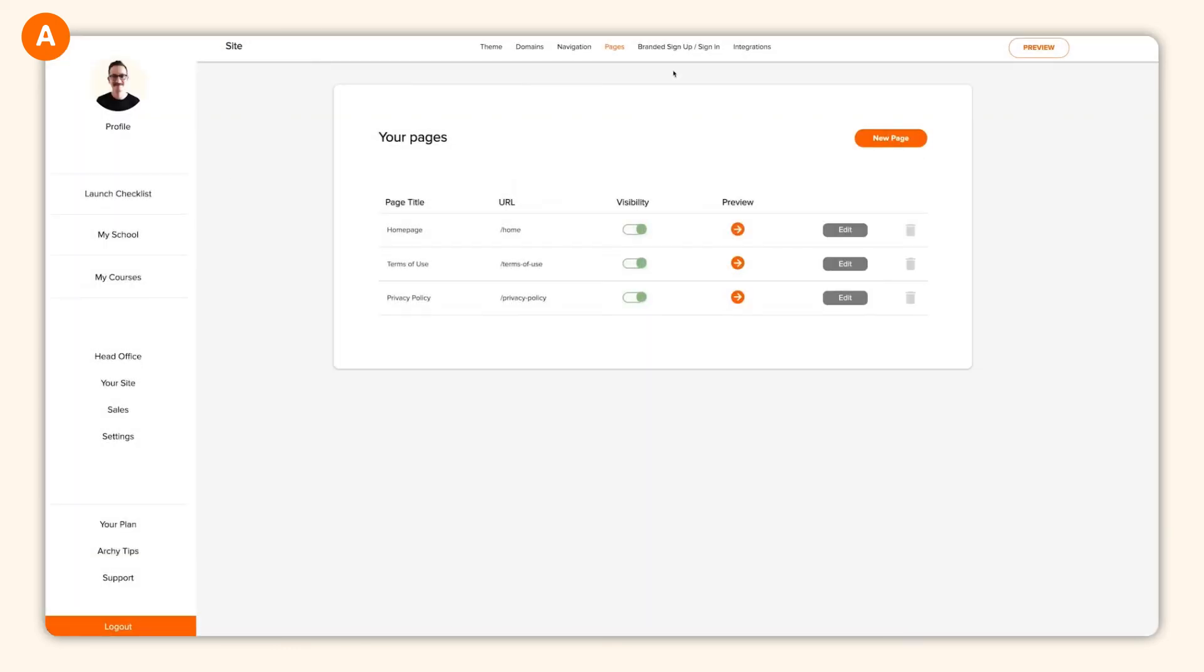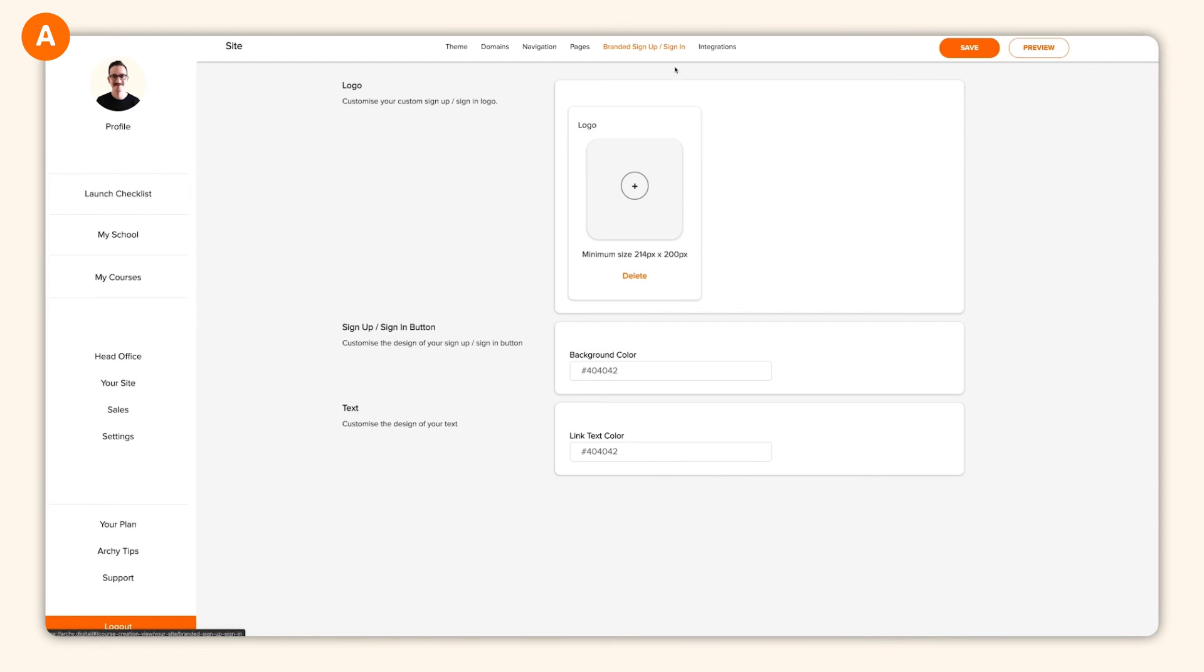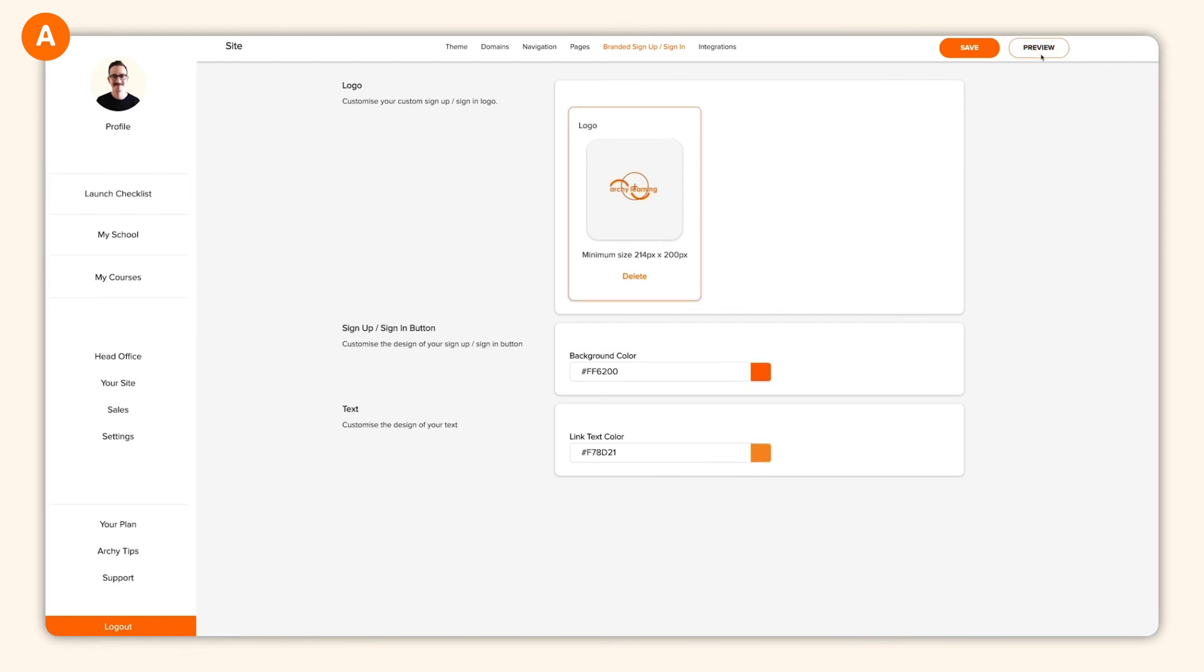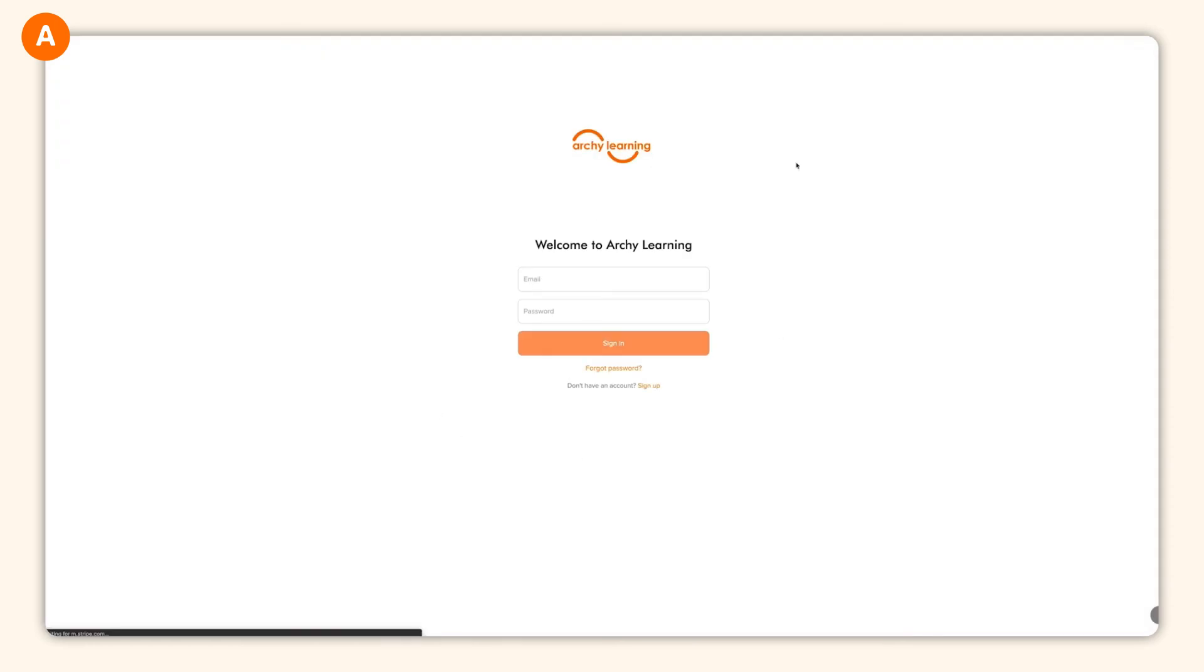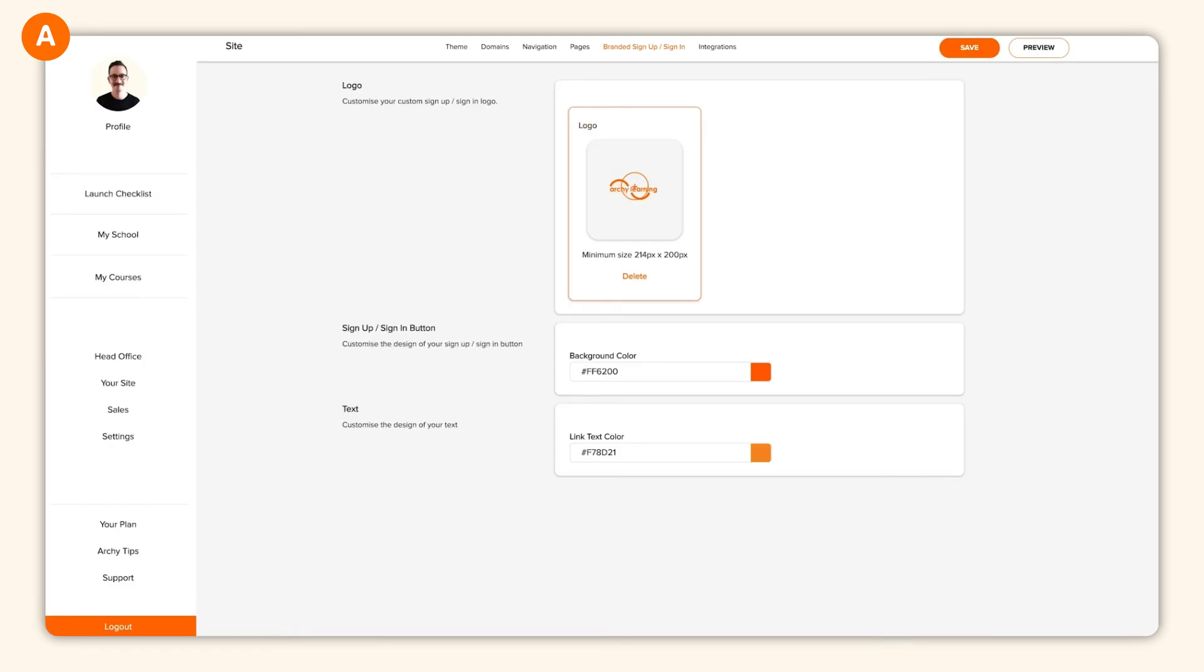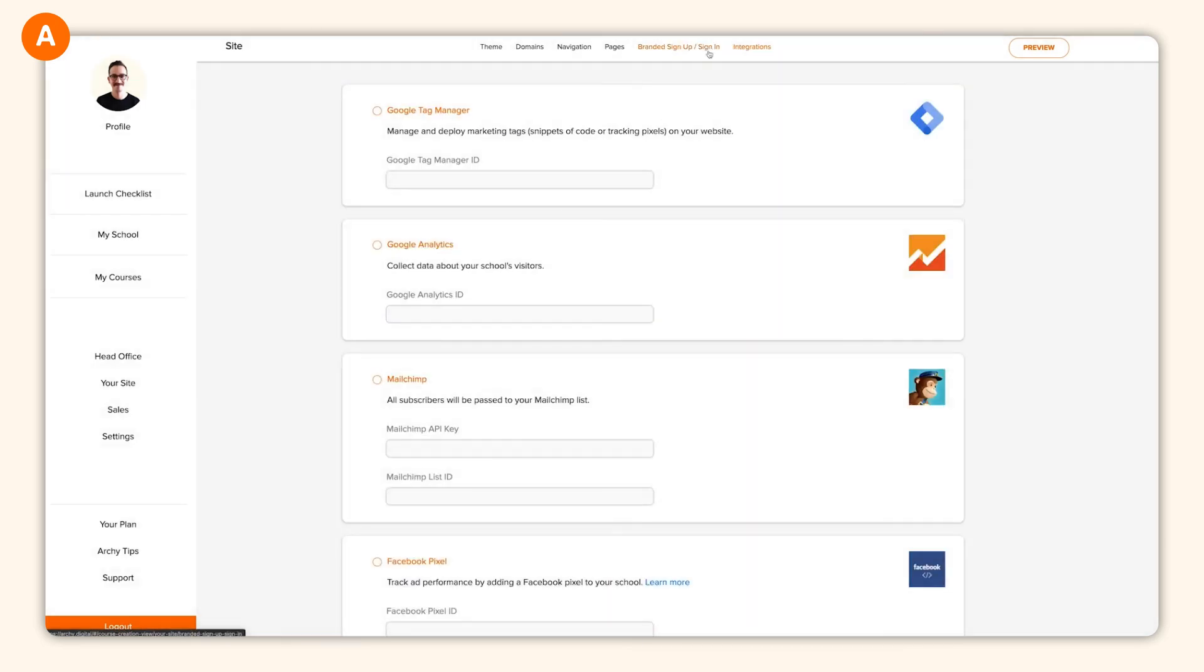One of our favorite features of Archie is our branded signup and sign in function. This feature allows students to experience your courses without ever leaving your website. This is not only a great experience for your students, but it's also great for your Google ranking. Now that you've built the world's best website for your school, you'll want to look at connecting up to some of our marketing integrations. These integrations will allow you to connect to a broader audience and track your website metrics.